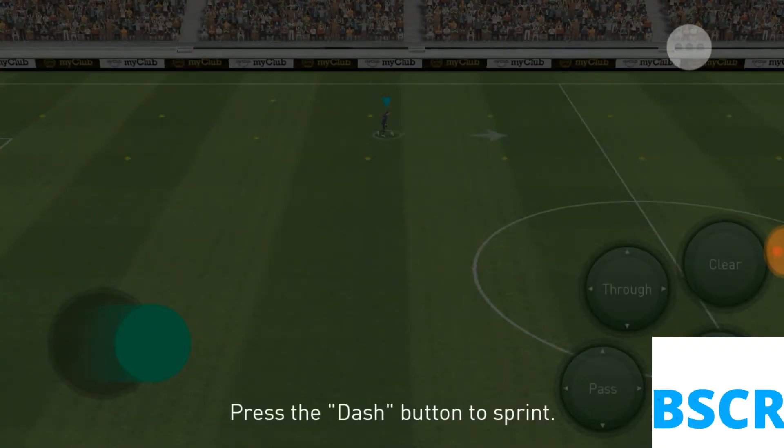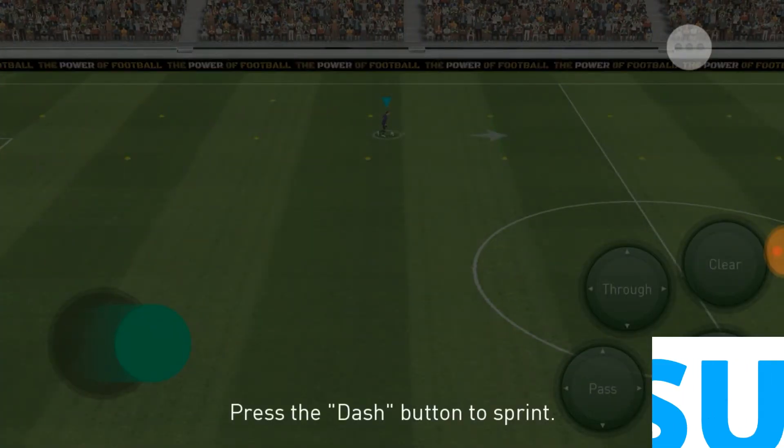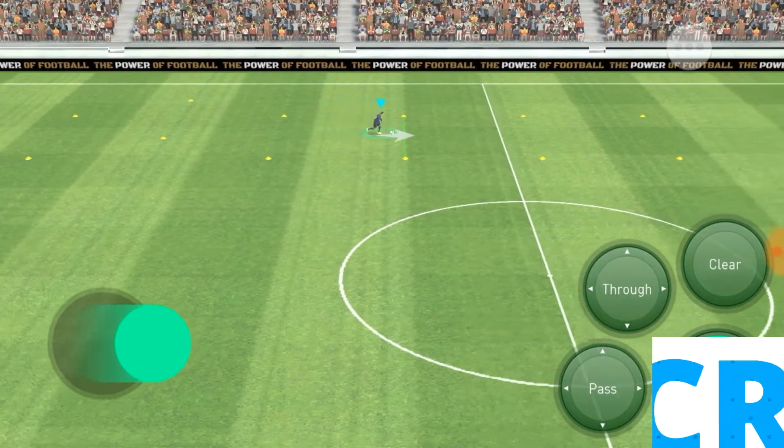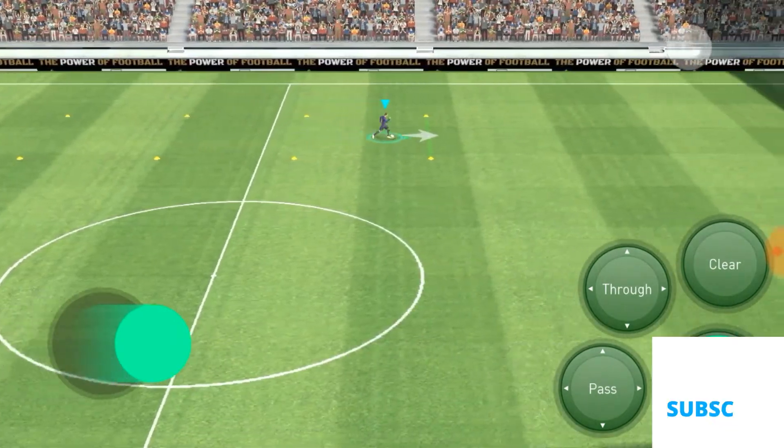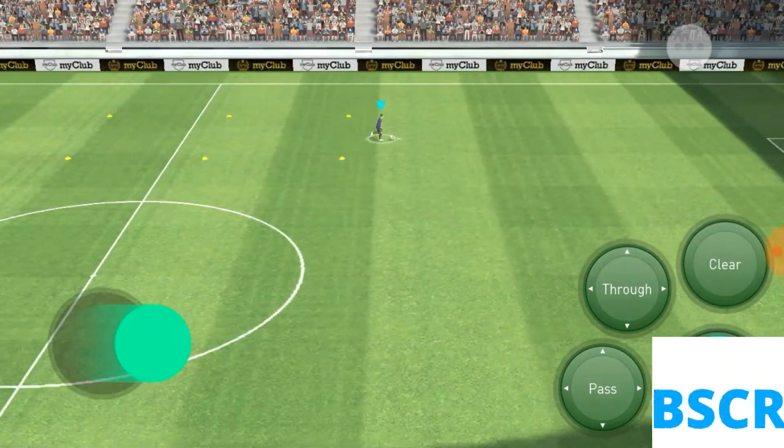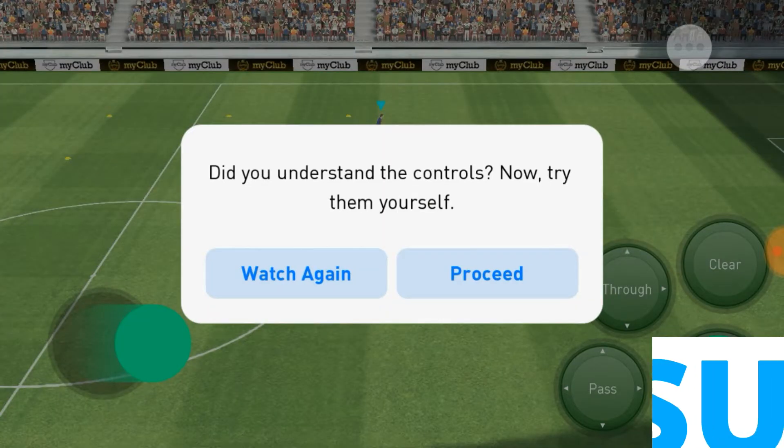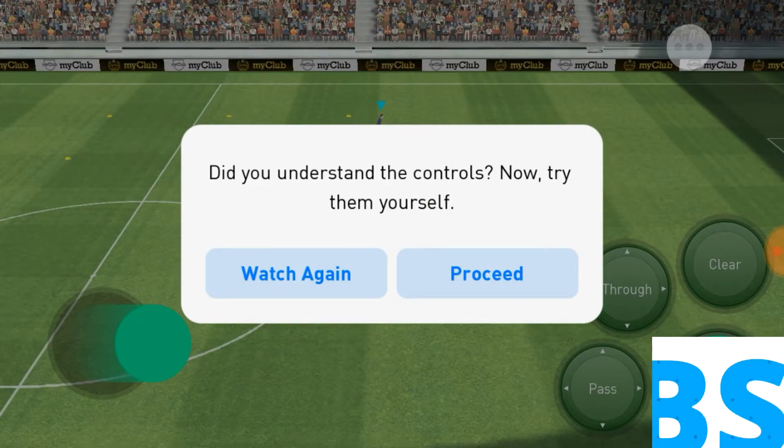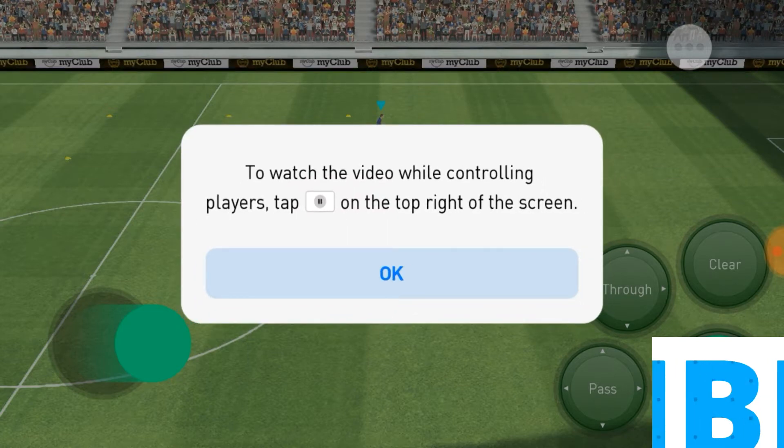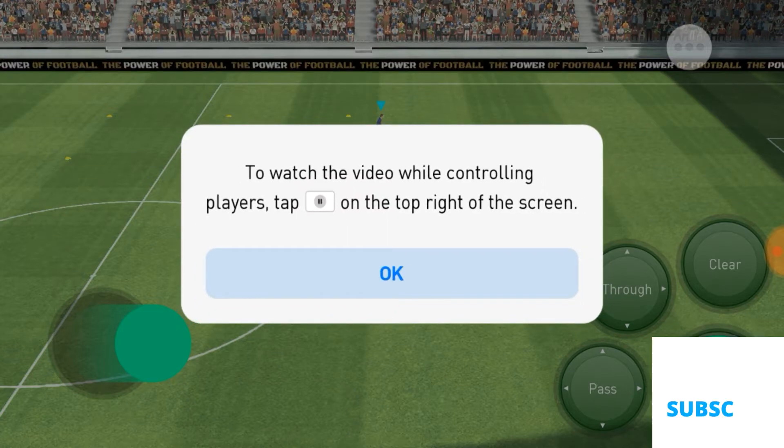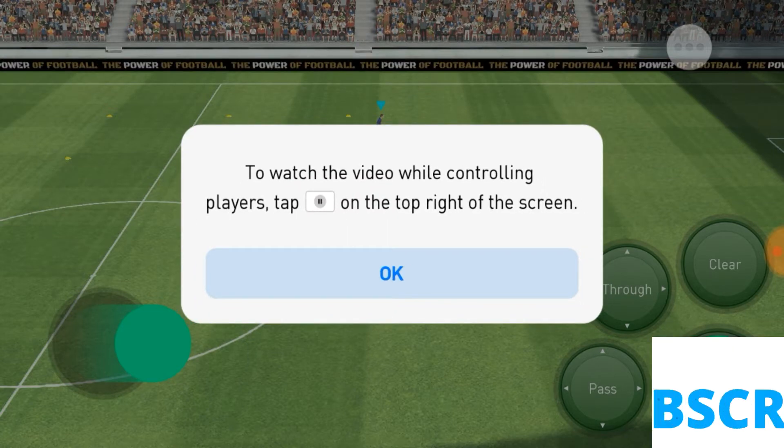Press the dash button to sprint. Let's watch the video where control appears.